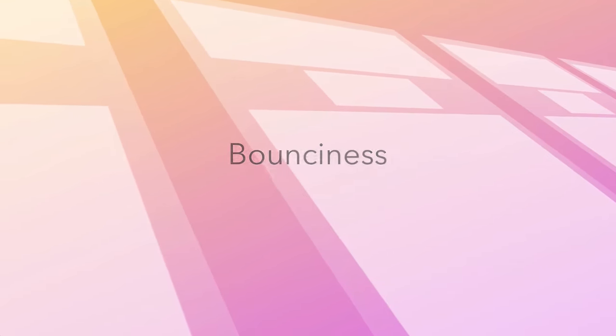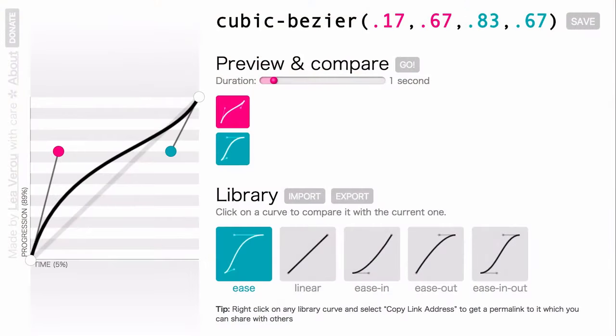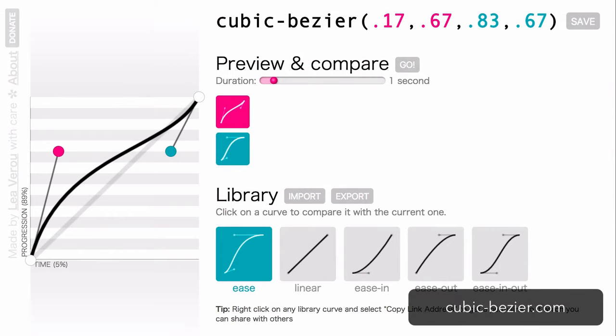It's time to replace that old ease-out timing function with something more interesting. Over on cubicbezier.com, we'll create a curve that starts fast but then shoots right past the top and settles back to the finishing point.